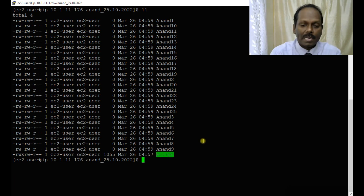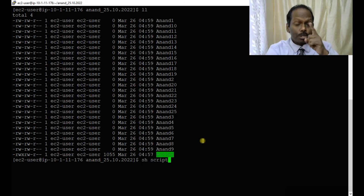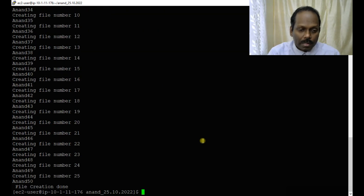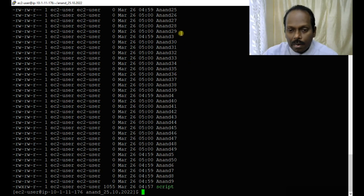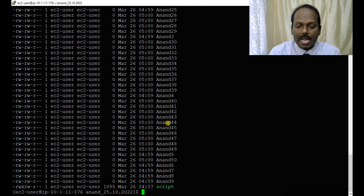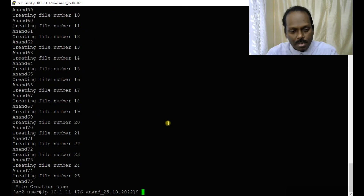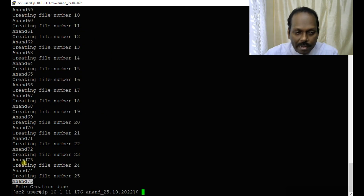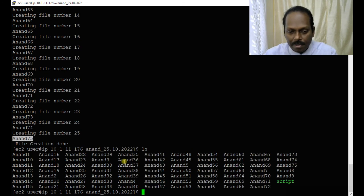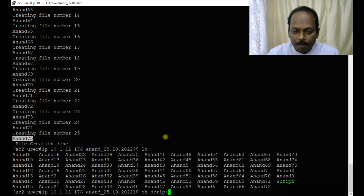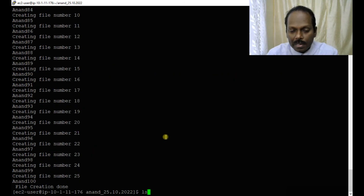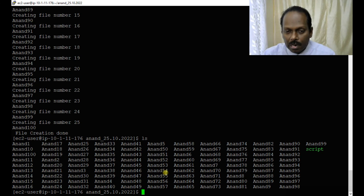Let me execute again with 'sh script'. It should now produce files 26 to 50. You can see it has produced all 25 new files from 26 to 50. Running once more: 'sh script' — now files 51 to 75 are created. Running ls — all 75 files are displayed. One more time: 'sh script' — now there are 100 files in total, running from 1 to 100.